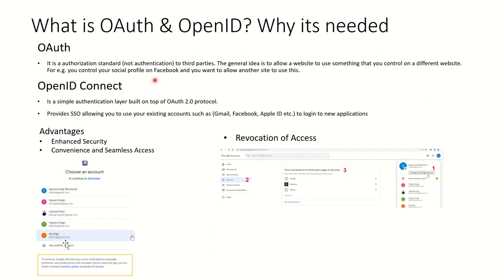When you sign up to LinkedIn using your Gmail ID, LinkedIn presents you with a consent box asking whether you want to share your name, email address, and address book access with LinkedIn. This allows LinkedIn to suggest connections by showing who from your Gmail address book is already on LinkedIn. So LinkedIn is asking for access to your Gmail address book — and this authorization and access is happening using OAuth. OpenID Connect simply adds an authentication layer on top of the OAuth 2.0 protocol.